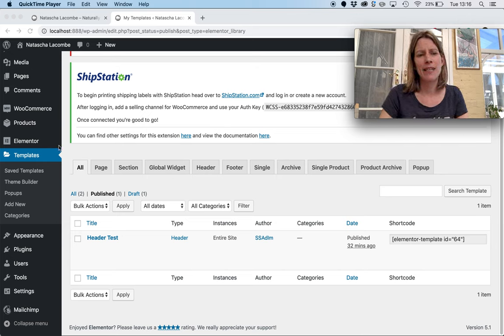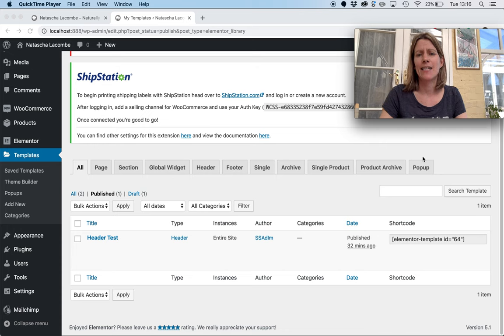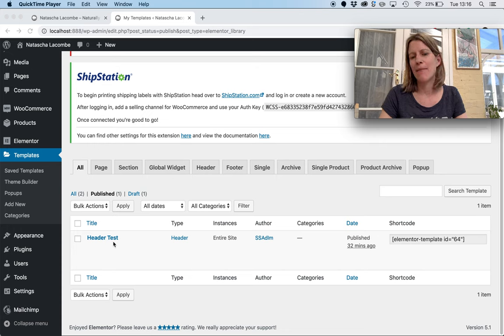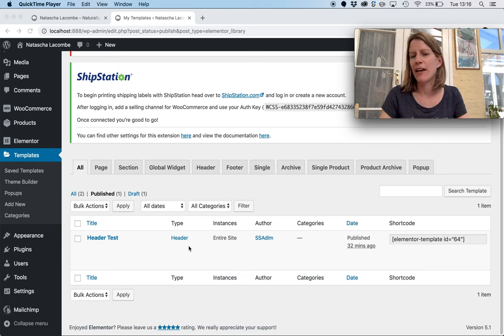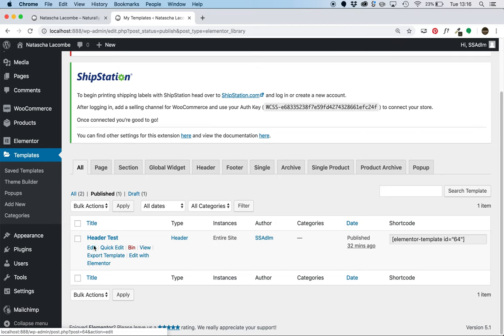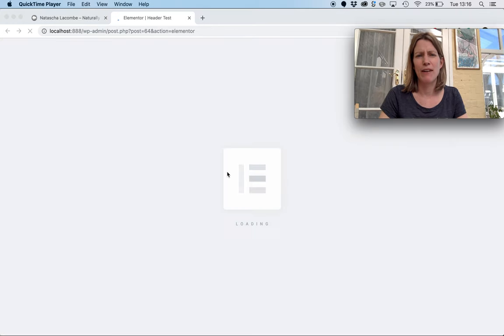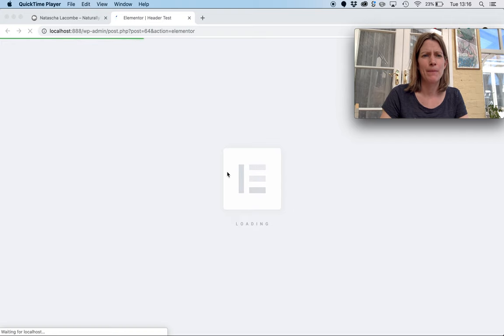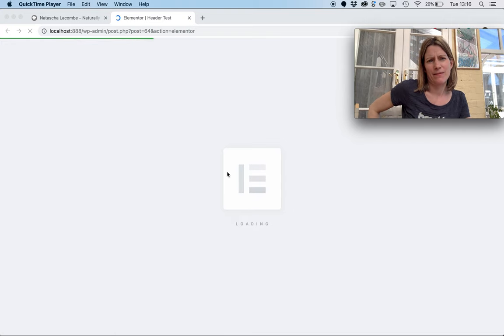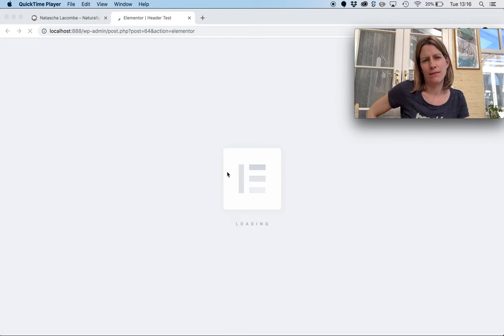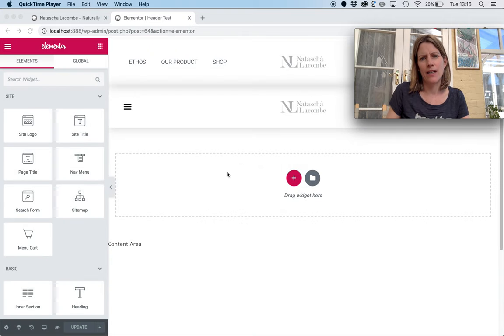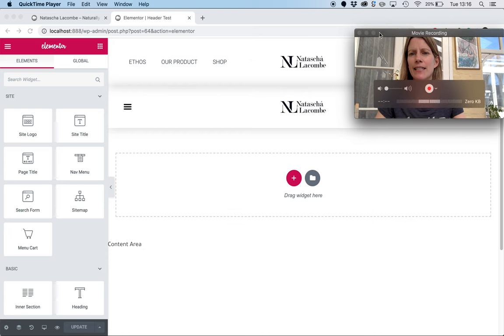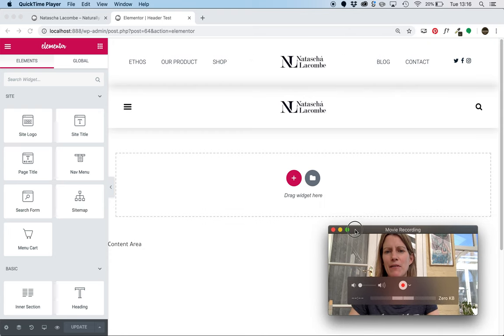So here I am in WordPress. First of all, in Elementor, I've created a header template and I've told it to be going across the entire site. So first of all, let me just go into edit with Elementor here. We'll just wait for that to pull up. Okay, so here we are. Here's the scenario.